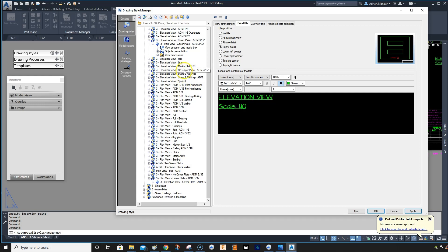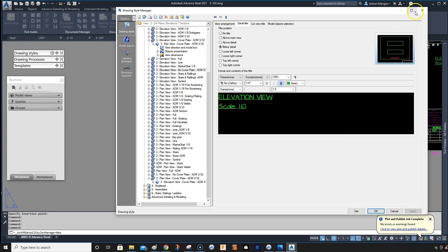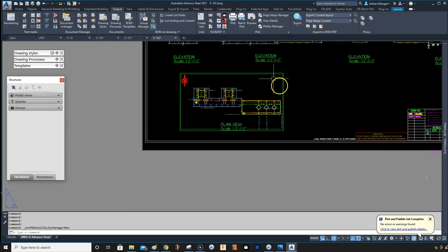And let me change the other one to elevation view also rather than just elevation. Apply. All right. Let's close that.